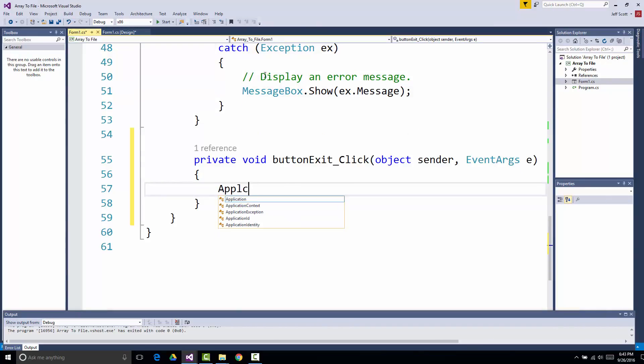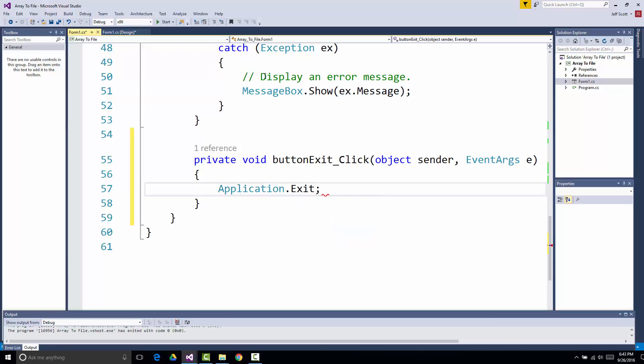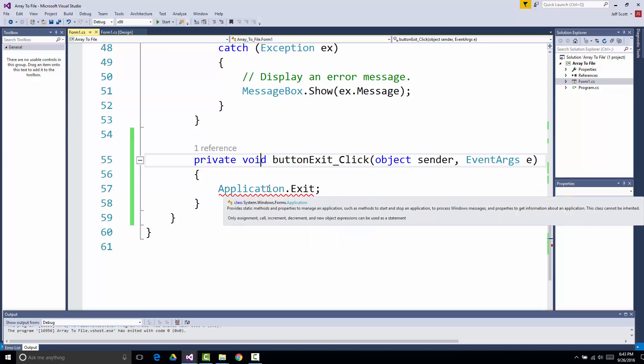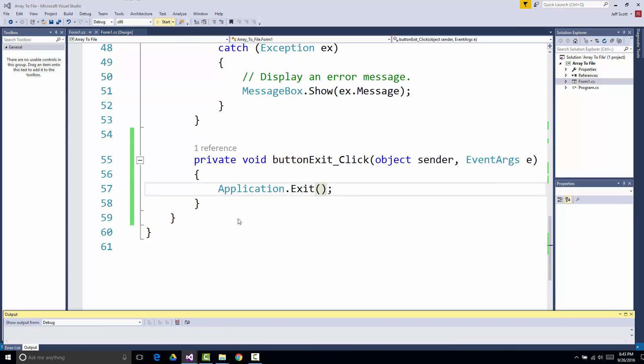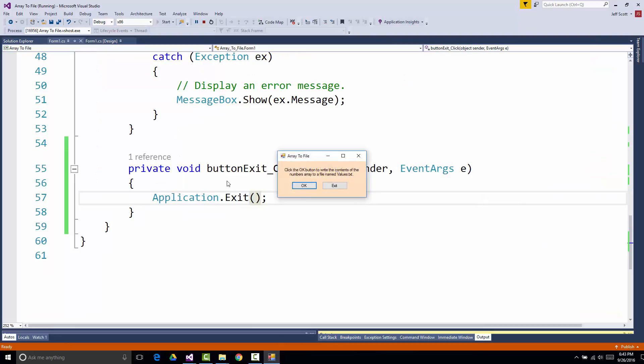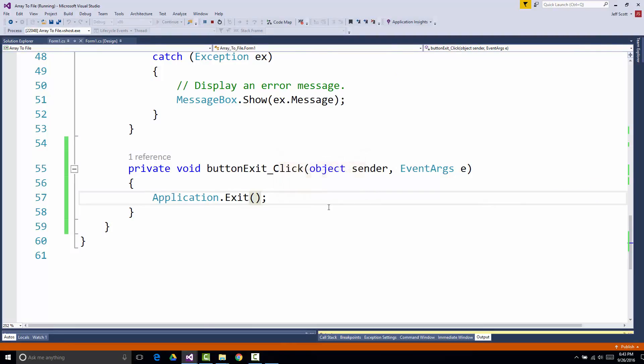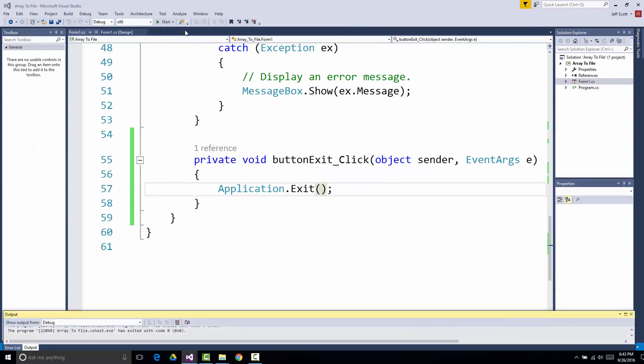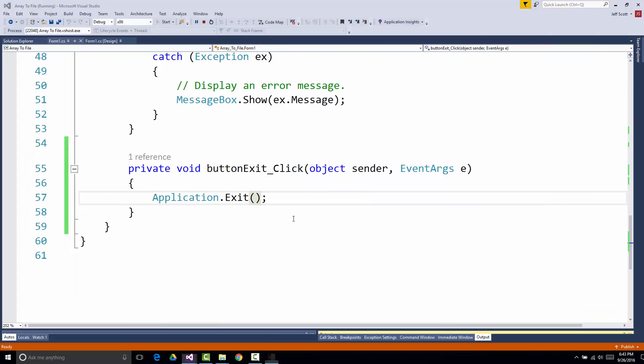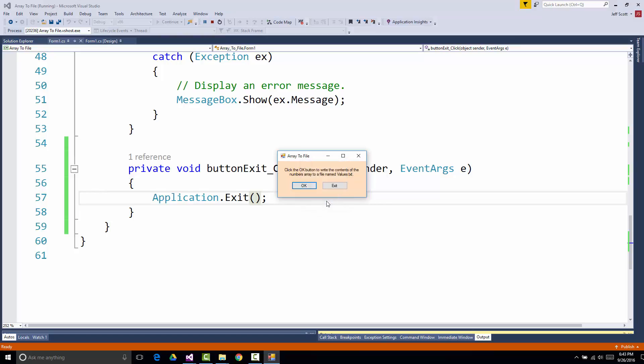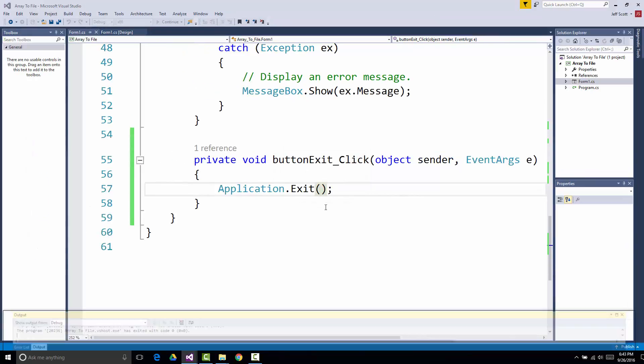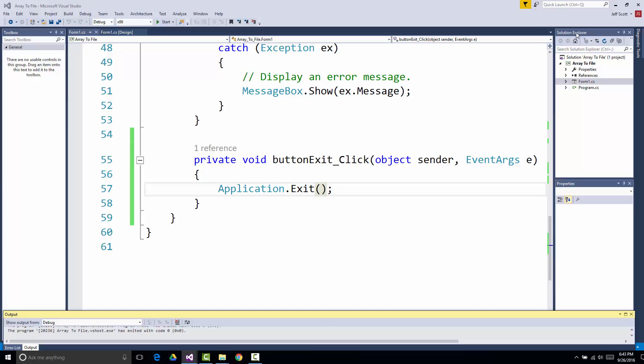Application.exit. Why is it giving me an error? That might help. Let's double check and make sure that it works. Good. All right. So when I click the button that says OK on it, I get a thing that says done. Then when I click exit, the program stops.